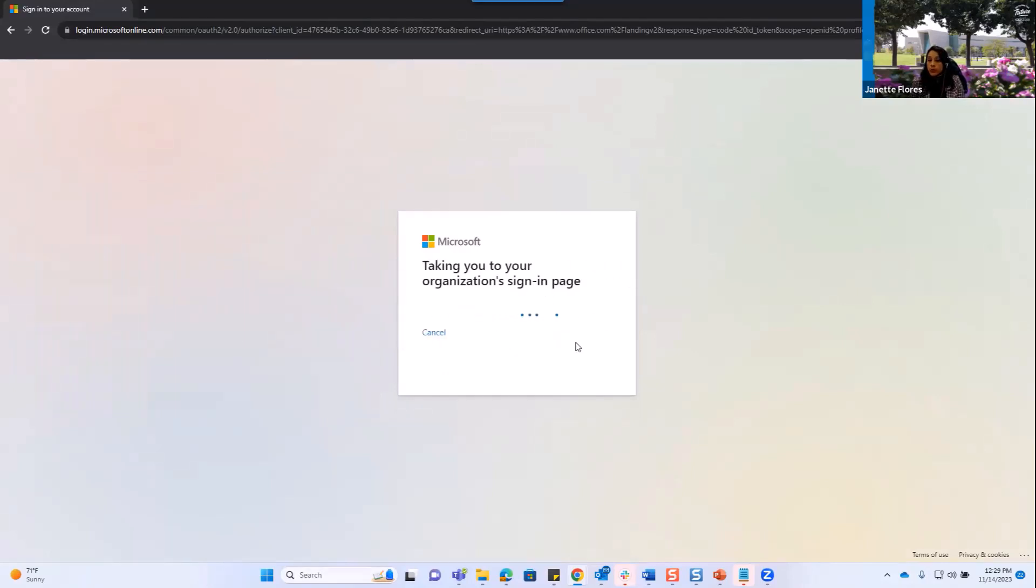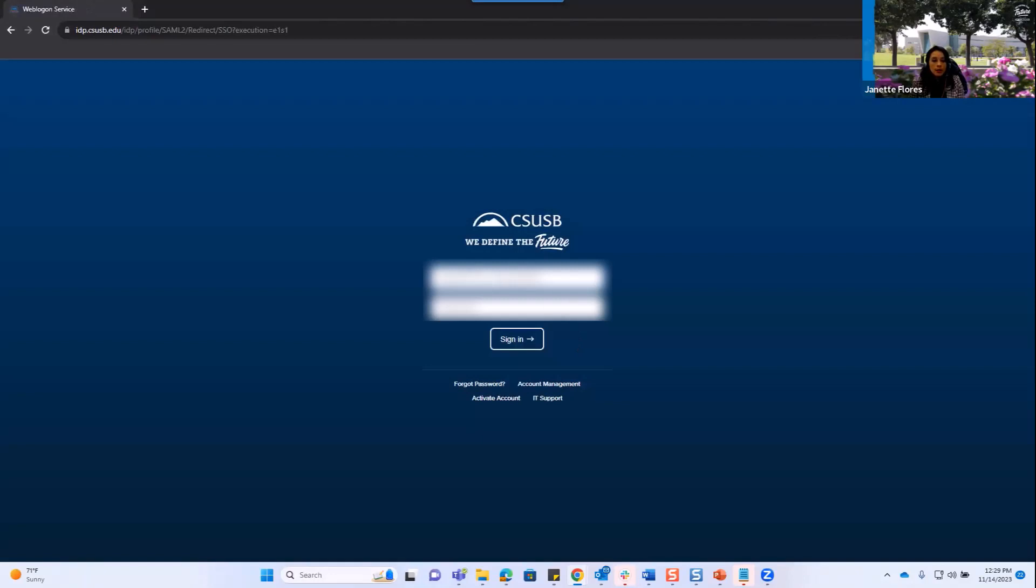From there, you're redirected to our single sign-on, you're going to log in, and then authenticate using Duo.